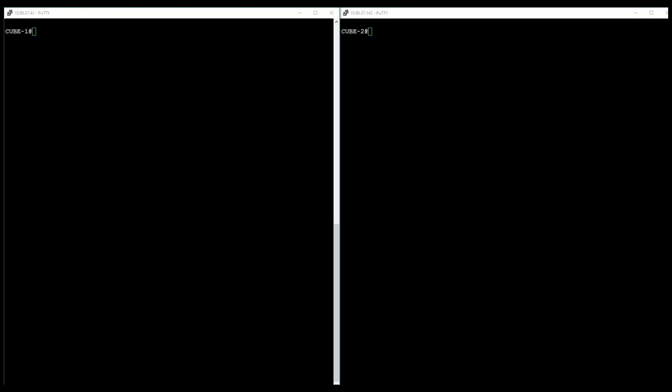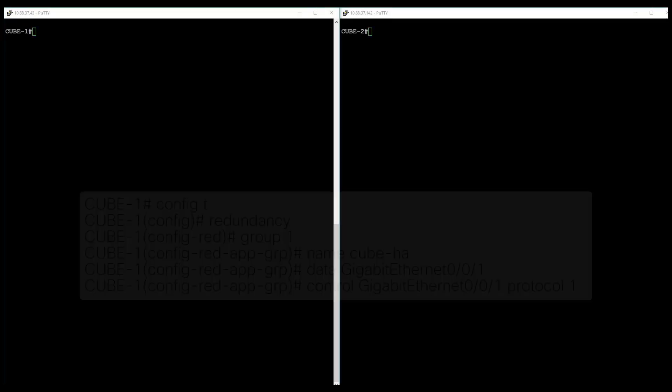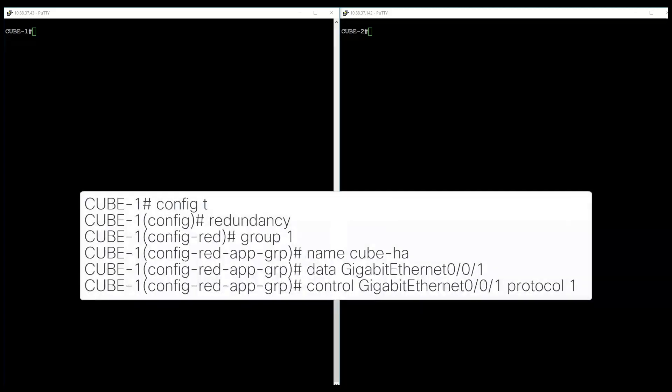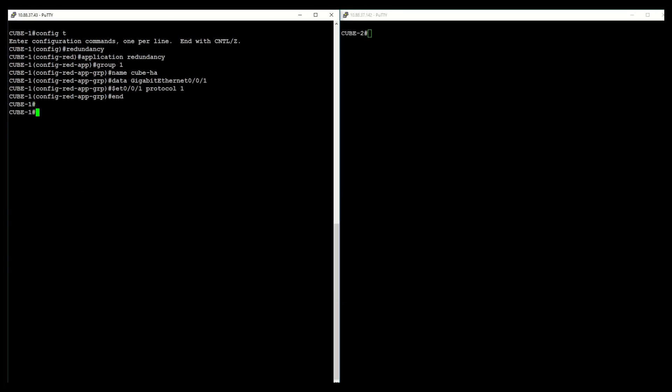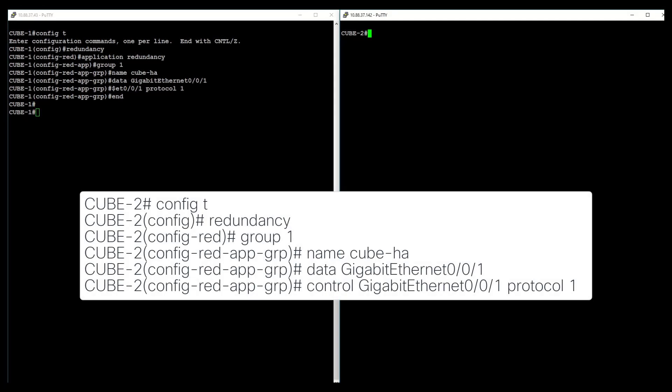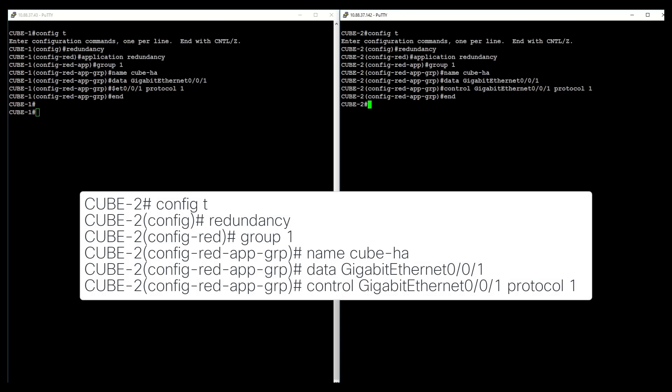First, configure a redundancy group. Configure a name for the redundancy group. Then configure the interface that is used for checkpointing of data traffic and to exchange keep-alive and hello messages between the router pair. In this example, GIG001 is the interface and Protocol1 is a protocol instance that is attached to the interface. Then proceed to set up these same commands under the CUBE2 command line interface.